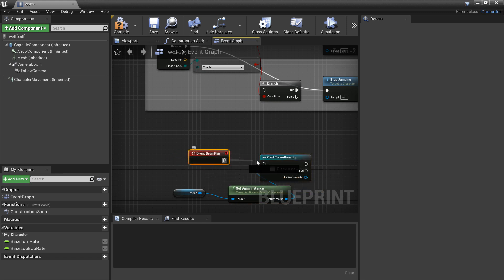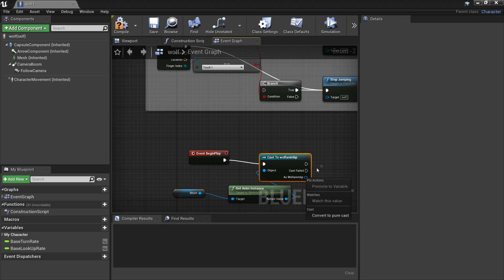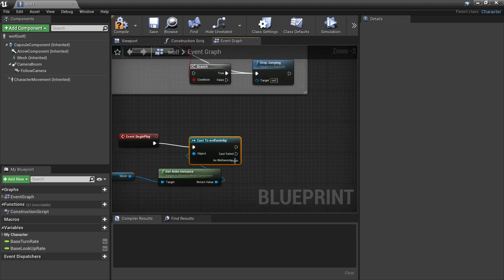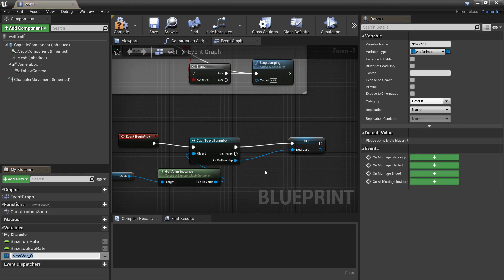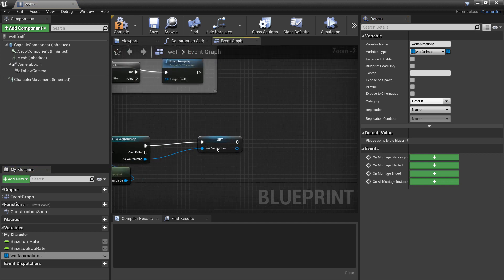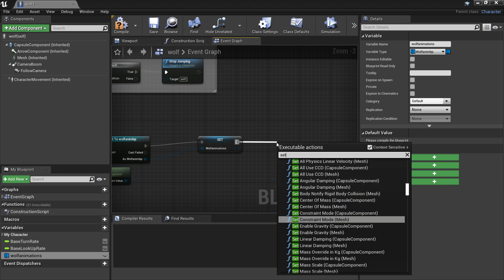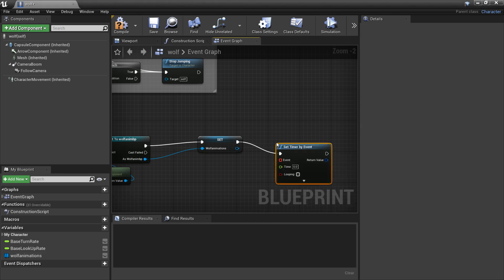Plug this in, then right-click on the cast output and promote it to a variable — I'll call this Wolf Animations, since we'll be referencing it later. After this we're going to use Set Timer by Event, check looping, and set the time to 0.1 seconds.